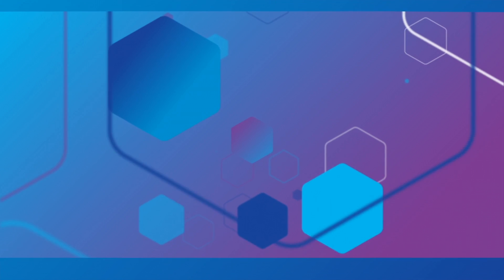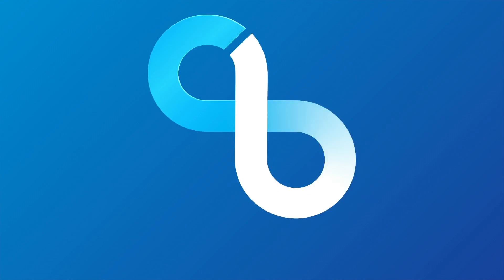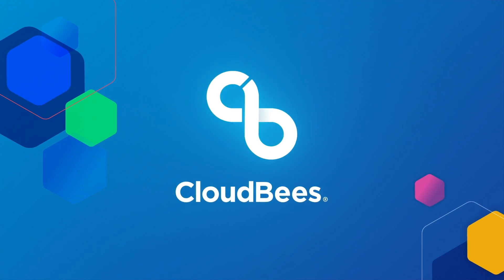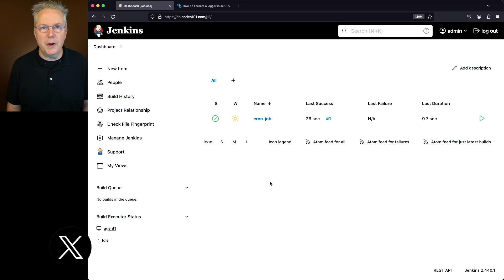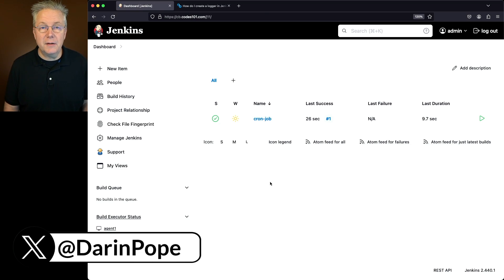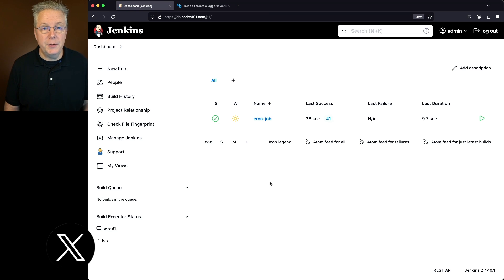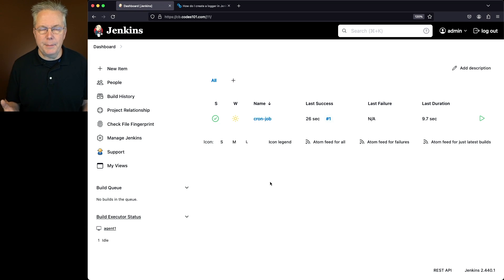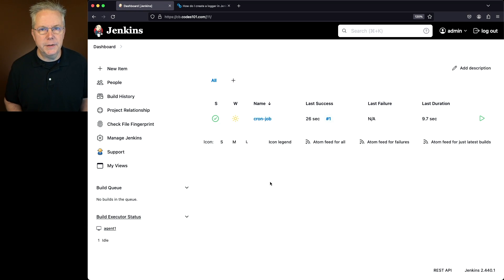How do I create a logger in Jenkins for troubleshooting and diagnostic information? Here's today's starting point. I have a Jenkins LTS controller version 2.440.1. I've also got a sample job that we'll take a look at in just a few moments.